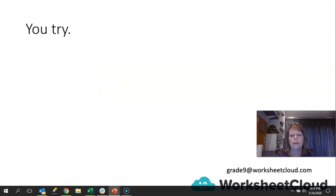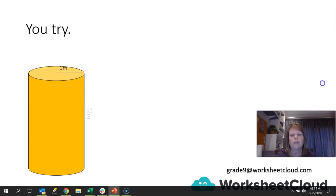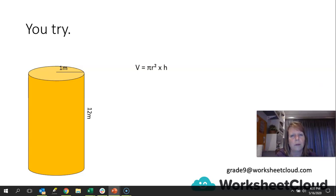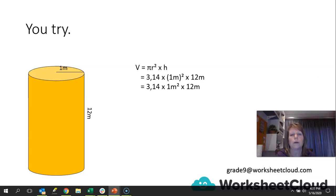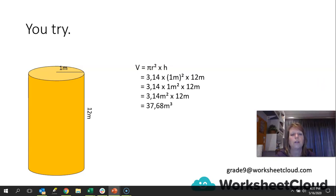You try this one. Pause the video and when you come back we'll go over it. There's the formula for the volume. We just substitute in: V = 3.14 × (1 m)² × 12 m = 3.14 × 1 m² × 12 = 3.14 m² × 12 = 37.68 m³. Once again, just a reminder — volume is always a cubed unit of measurement, whereas surface area is always a squared unit of measurement.